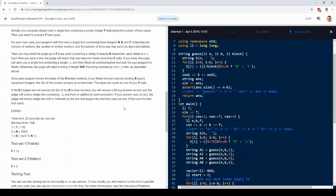So the setup for the problem was you gave them a string of zeros and ones. They would delete some indices from the string and hand it back to you. And after a few guesses, you were supposed to figure out which indices got deleted.